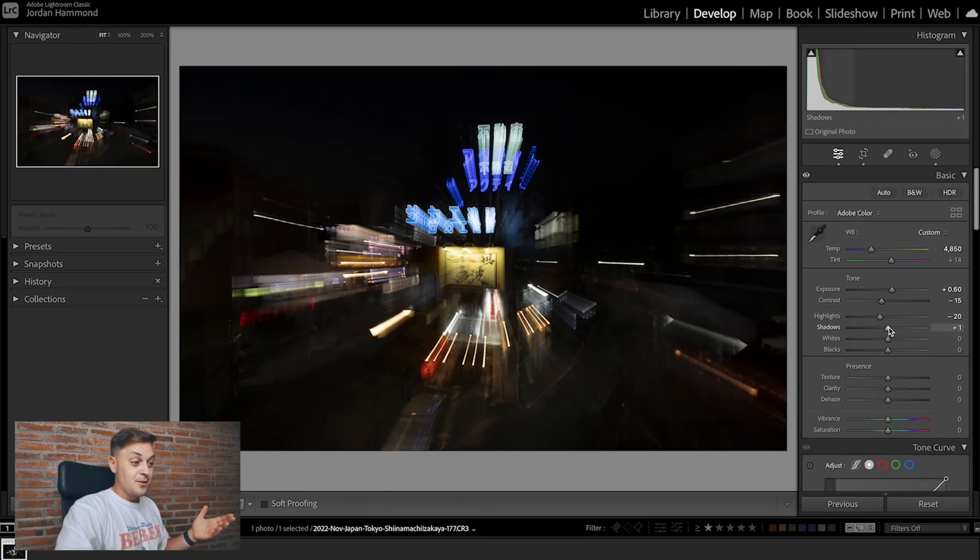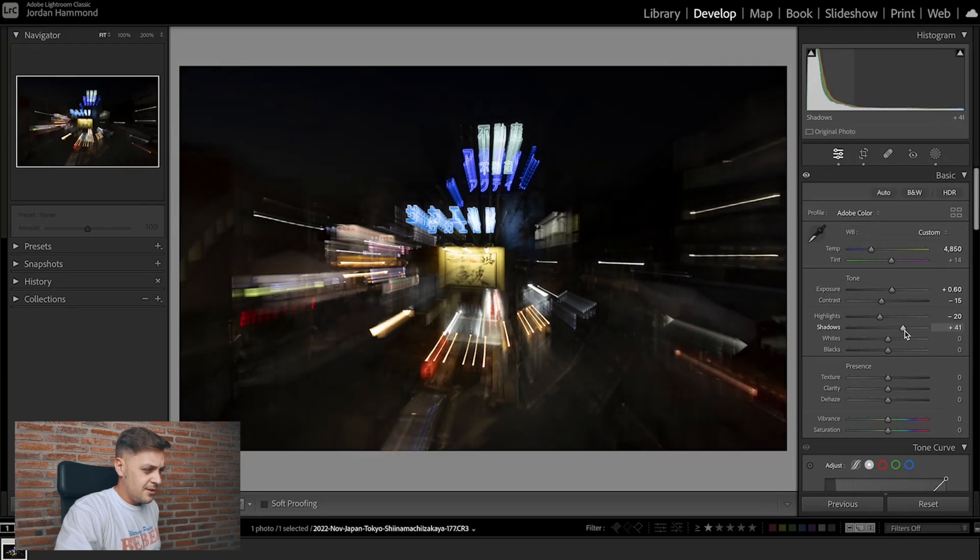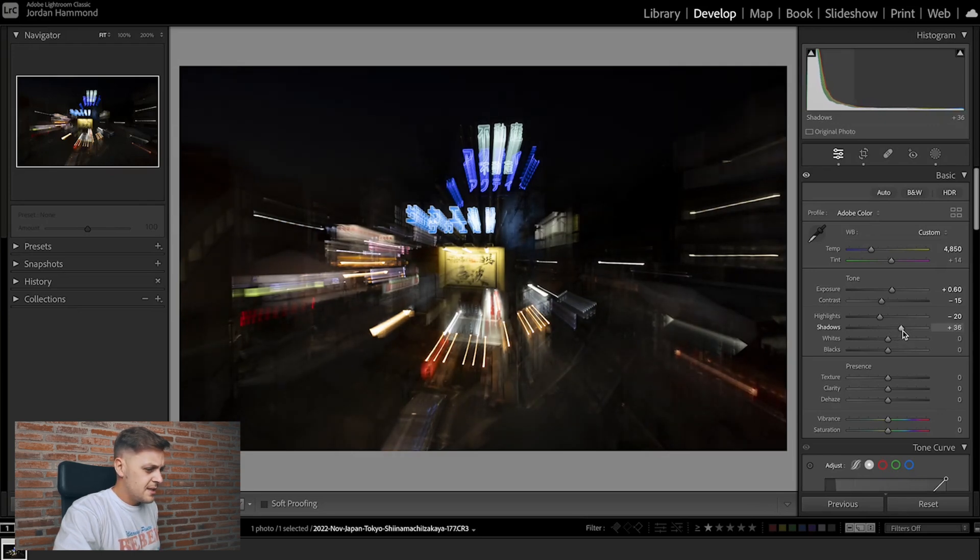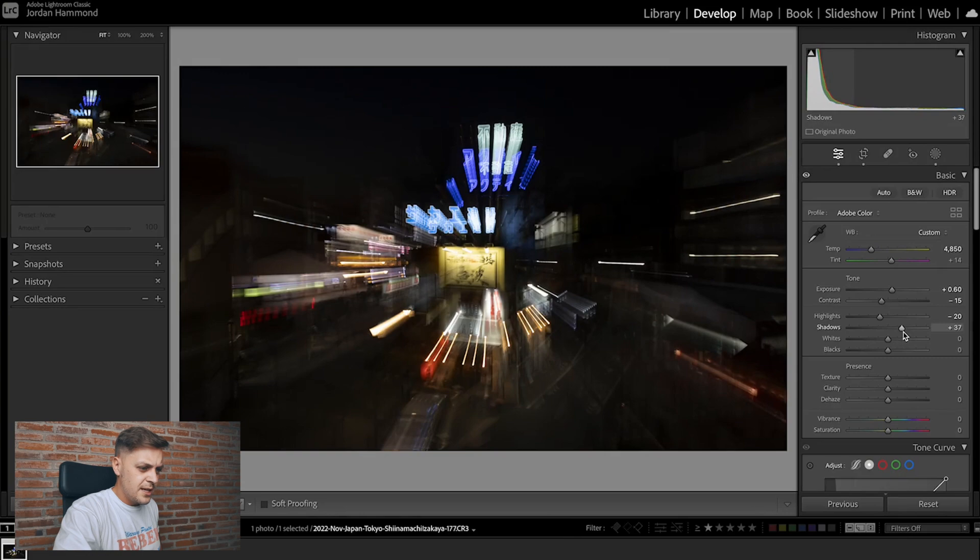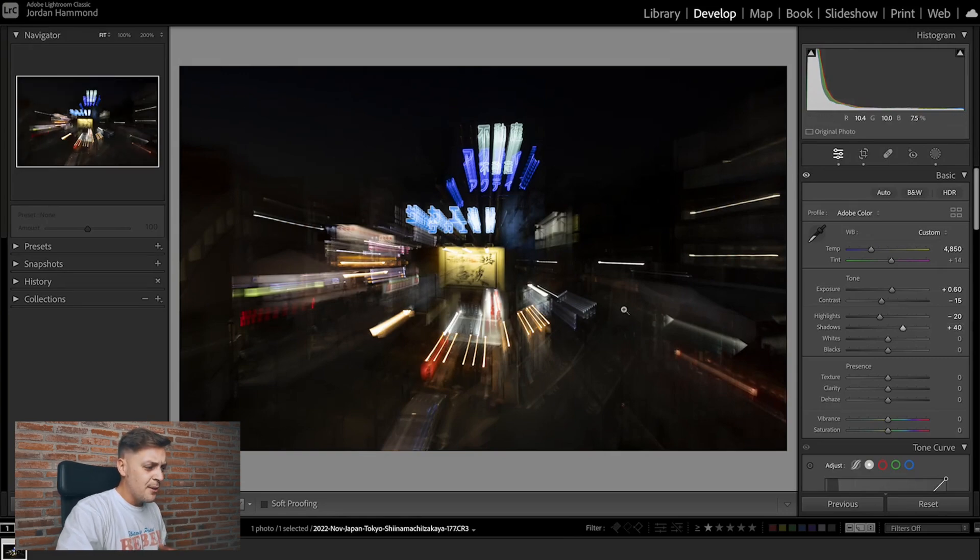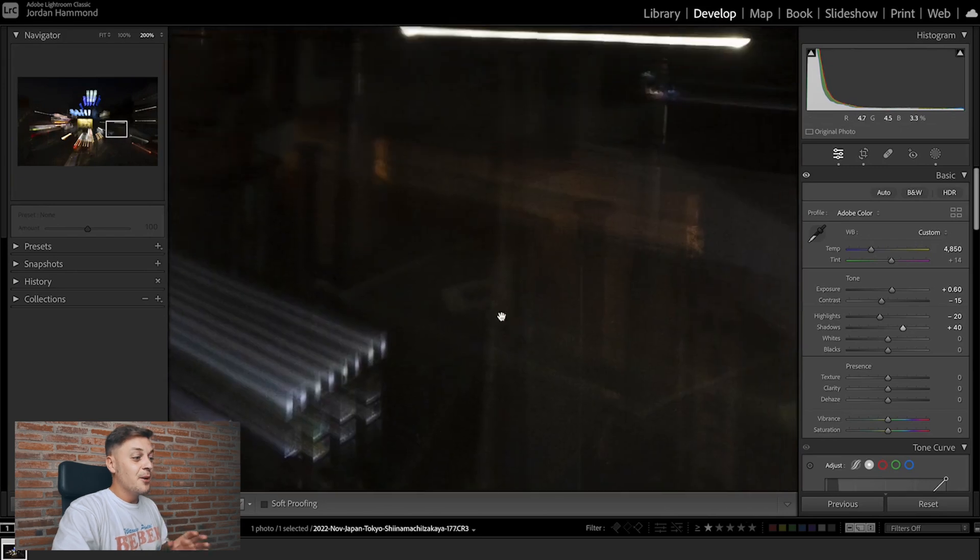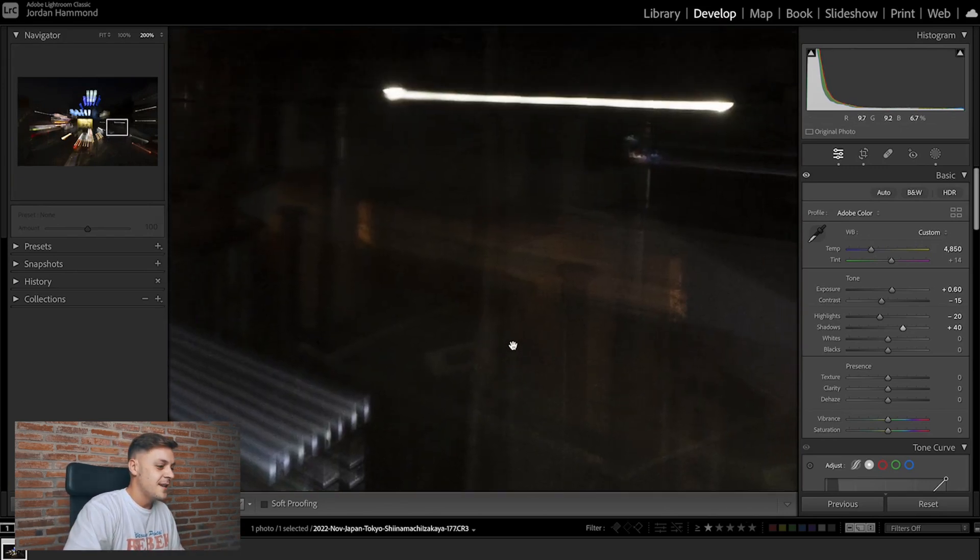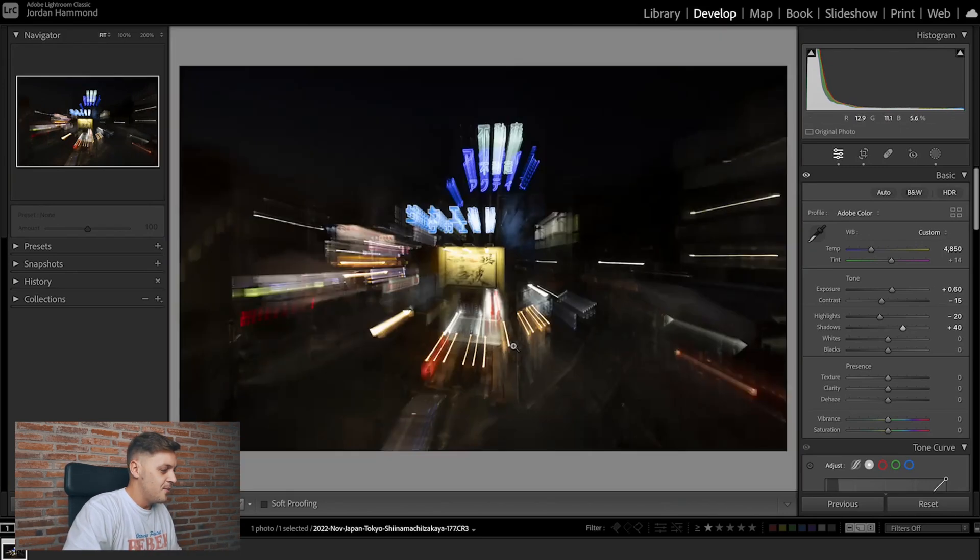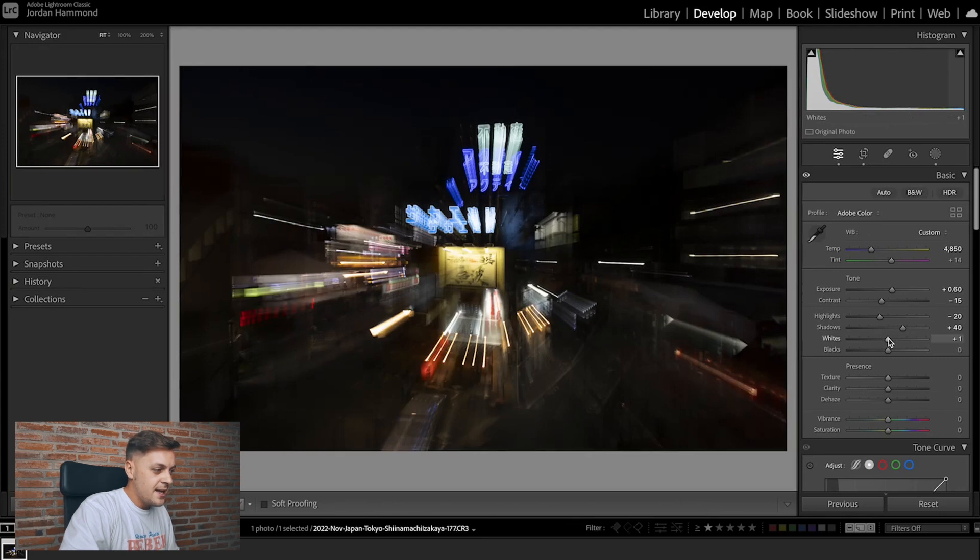We're going to do that more so through this shadow adjustment here. I think we can lift this up to around plus 35, plus 40-ish. I think that's fine, plus 40. And now we're starting to see a lot more information in the shadows but also a lot more noise in the shadows as well.